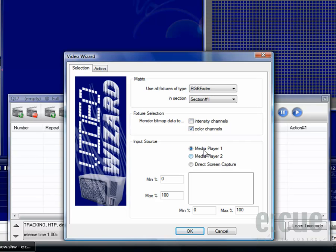The next choice you have to make is choosing which media player you would like to use or if you would like to do a direct screen capture. The best quality can be achieved by using the media players.